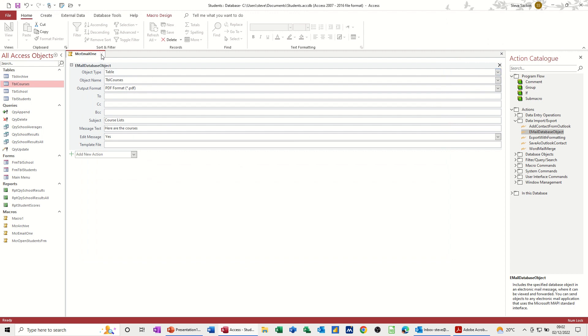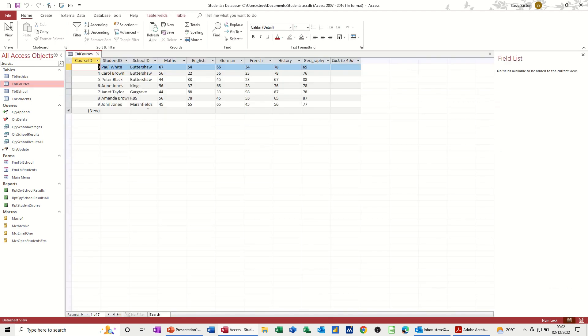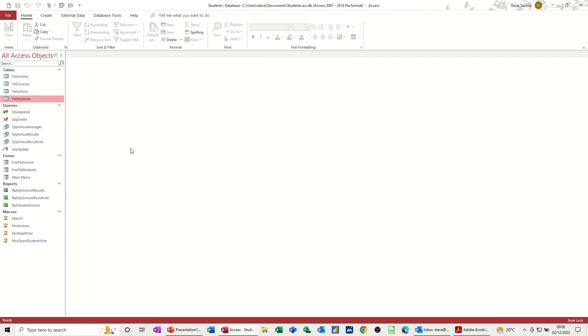So that's going to send all of the records in this table as an email. But what if I want to just send one person at a time? So let's do a query.